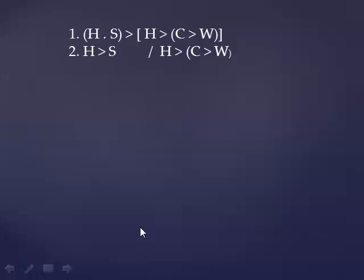Here are a few conditional proof exercises that we can walk through, and after we've gone through them, we'll take a look at another proof strategy called indirect proof.